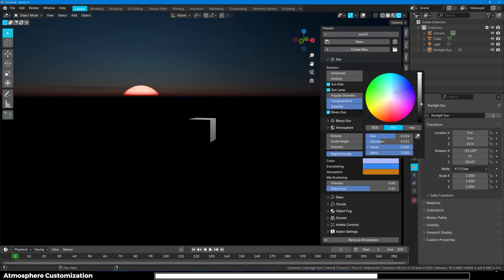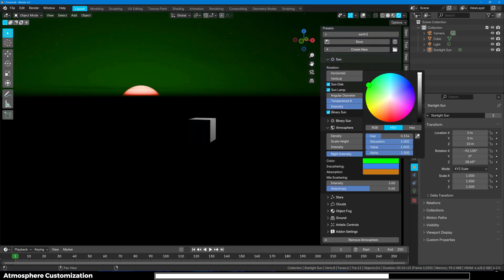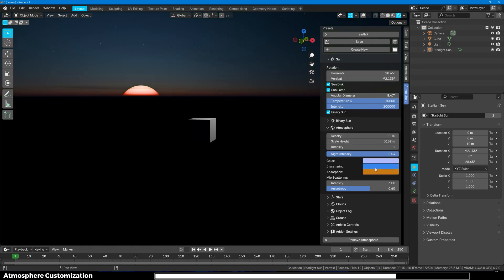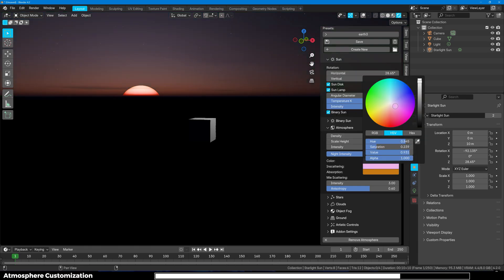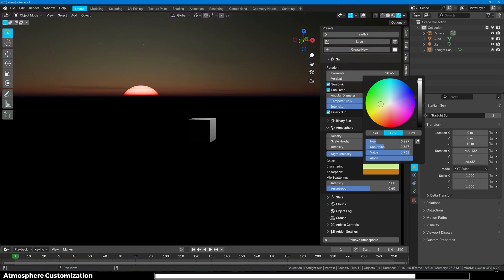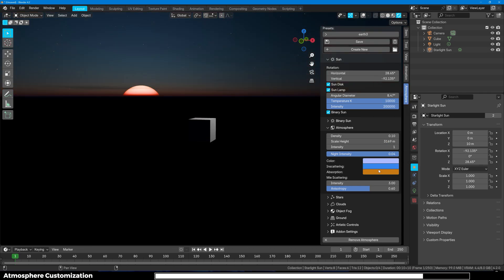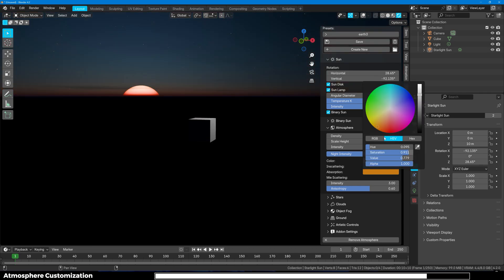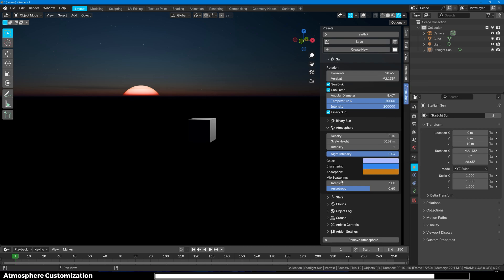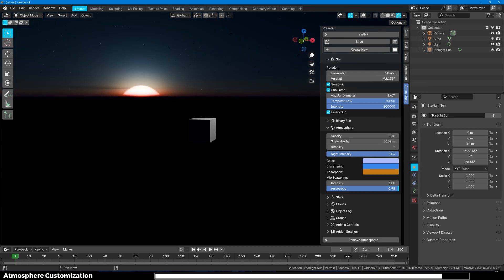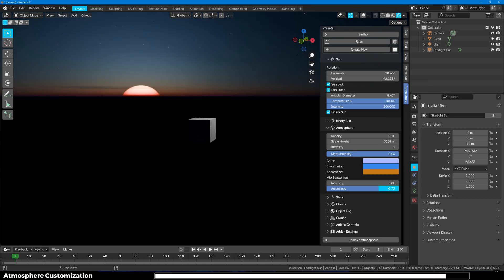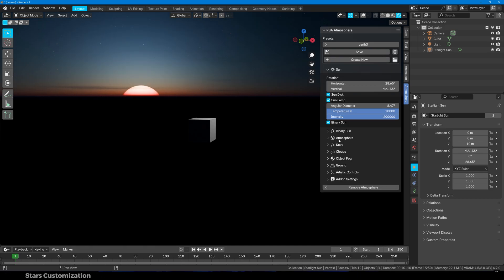Next up we have colors, scattering colors. You can change them right here to whatever you want. Then you have the in-scattering and you can change the color as well. You have absorption. You can change it right here. And as I said earlier you have Mie scattering. I think it is for the sunlight scattering which is anisotropy. That's it for the atmosphere.